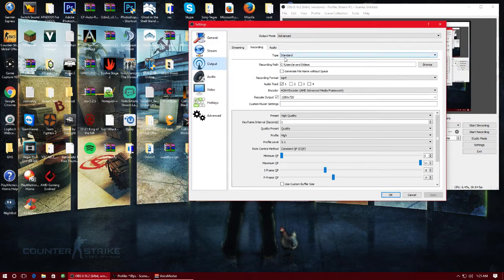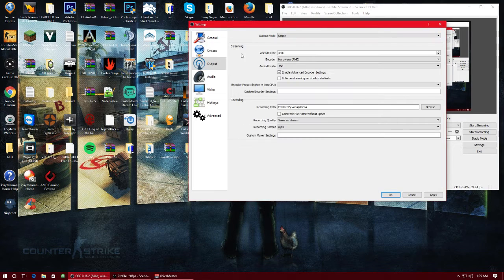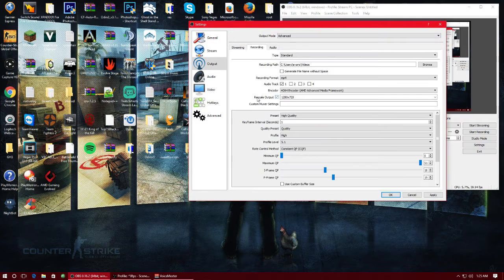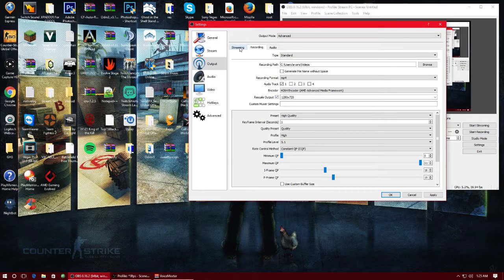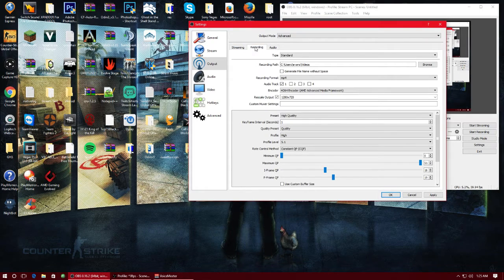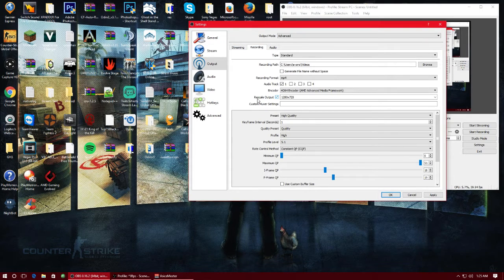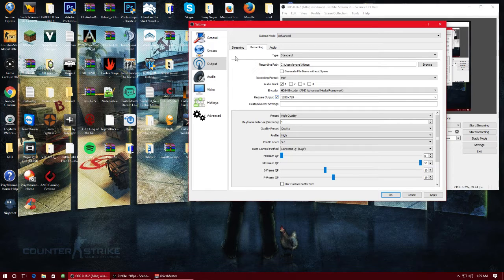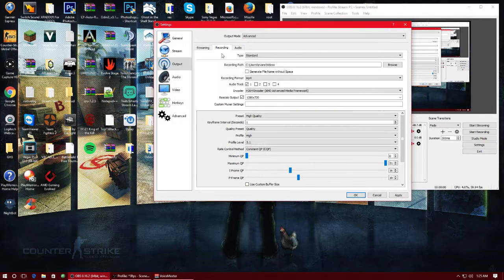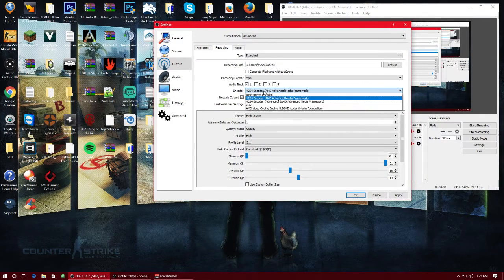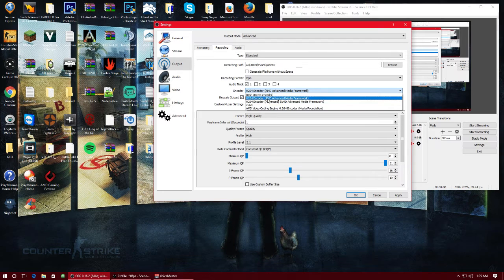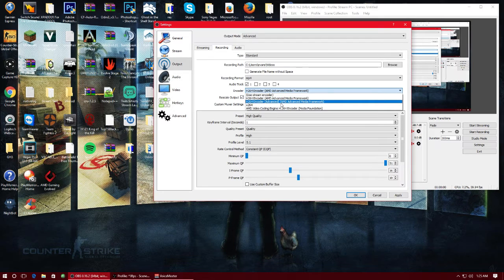We're going to set the output mode, it's probably going to be on simple for you guys but go ahead and hit the advanced. Recently they've had a nice little update for everyone and it's got these new encoders for AMD users and I've never seen them.